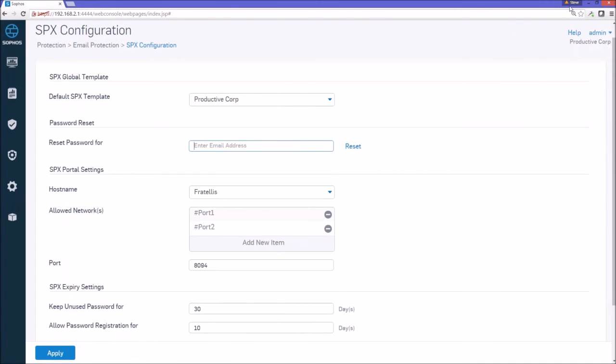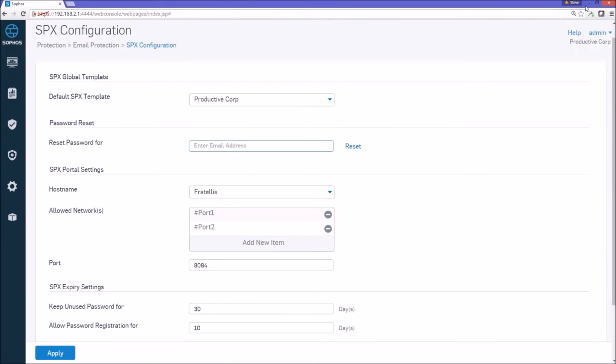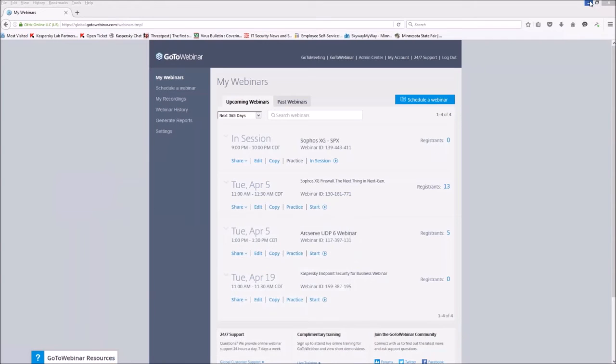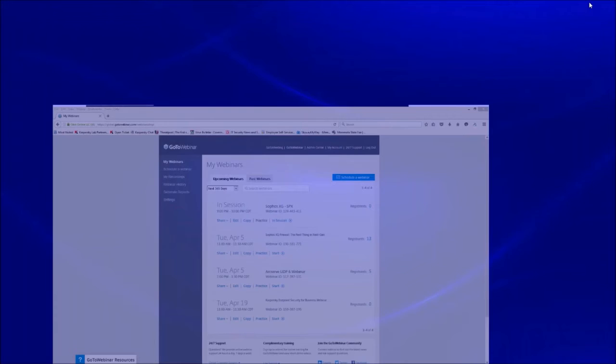And so in doing that, now we will show you what it looks like. So let's get over to the page.